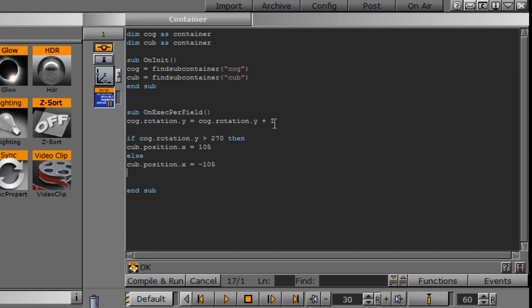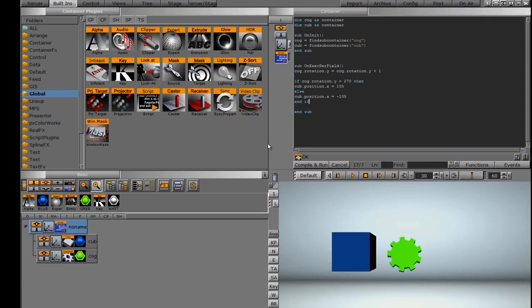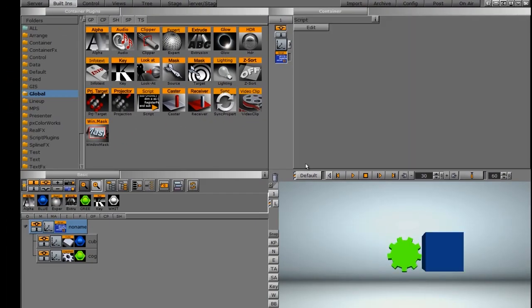And since we started this off with an if statement, we need to end it with an end if. And there you can see we have our end sub. So we're all set. We're going to compile and run this and see what happens.